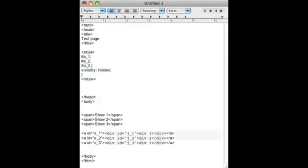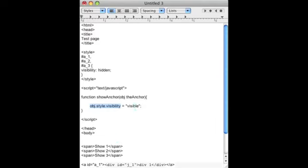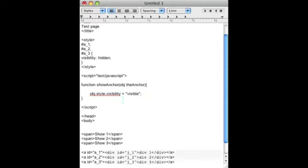So what you do is you use JavaScript. I wrote a quick JavaScript function here and if you can see, all it does is takes the object and changes the visibility style to visible instead of hidden.